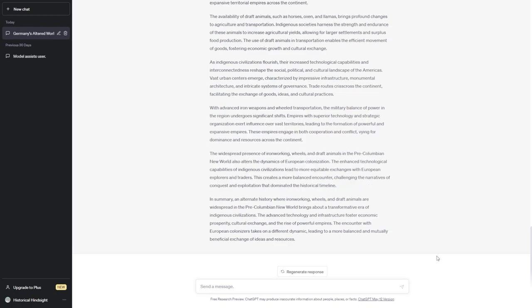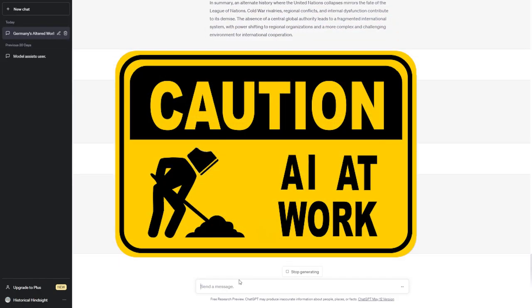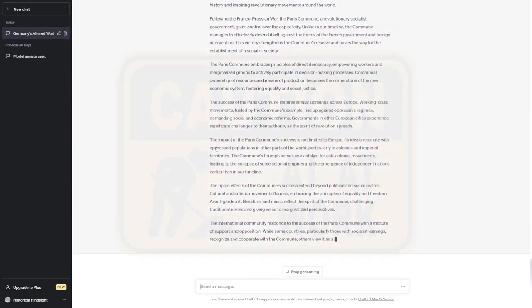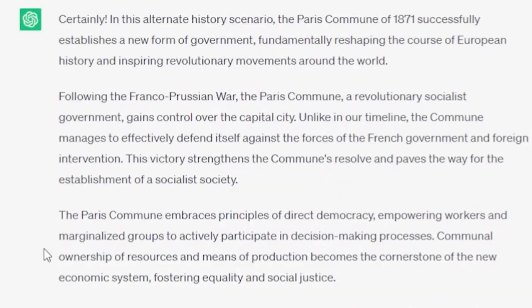One thing I will say, though, about ChatGPT is it says everything with incredible confidence. I could not say half of this stuff with nearly as much confidence in my writing as ChatGPT does. I don't know if that's a good thing, but that sure is a thing that I've noticed. All right, here's one that I feel, hopefully, will give us something interesting to work with. In less than 400 words. Certainly.